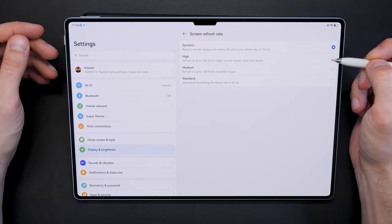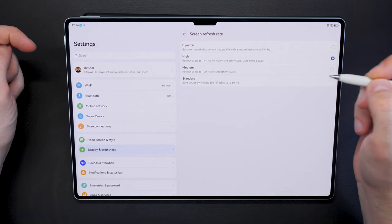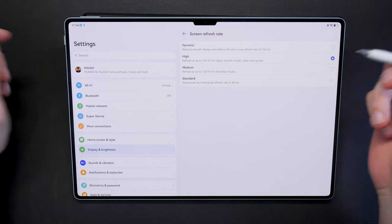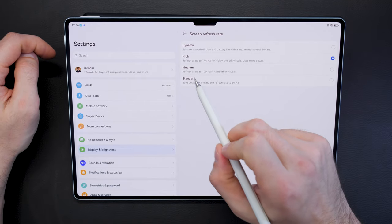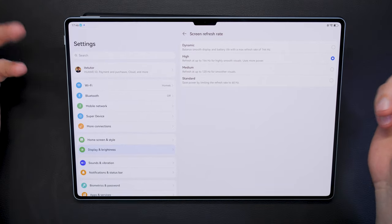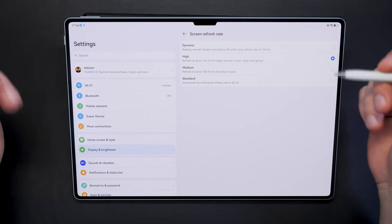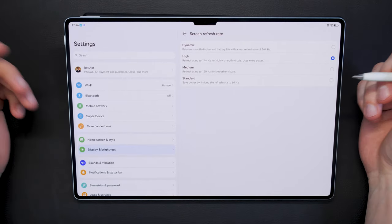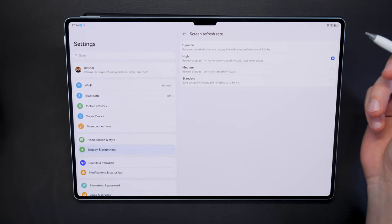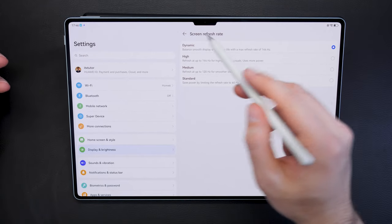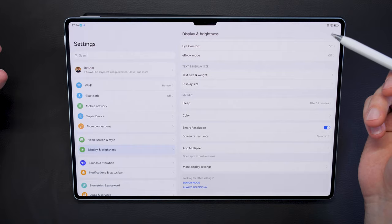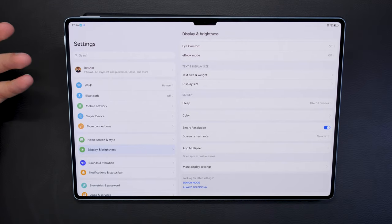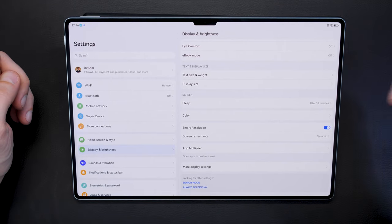You can also set it to high, and this display supports 144 hertz, just like a modern gaming monitor. Also at medium it runs at 120 hertz which is still super smooth, and if you want to save power you can just turn it down to 60 hertz. I kept it most of the time in dynamic which gives you a really smooth experience, and when you need it it will actually crank up the refresh rate.